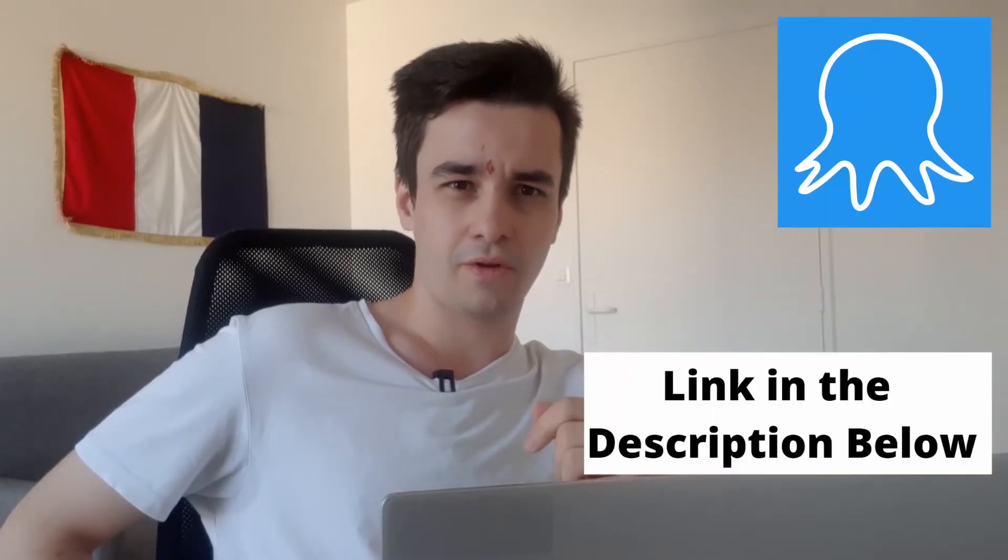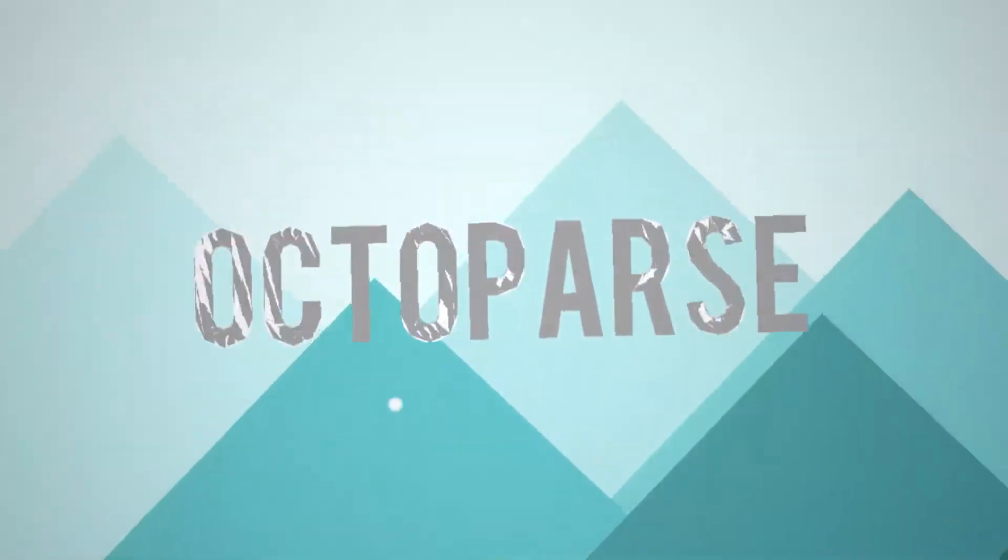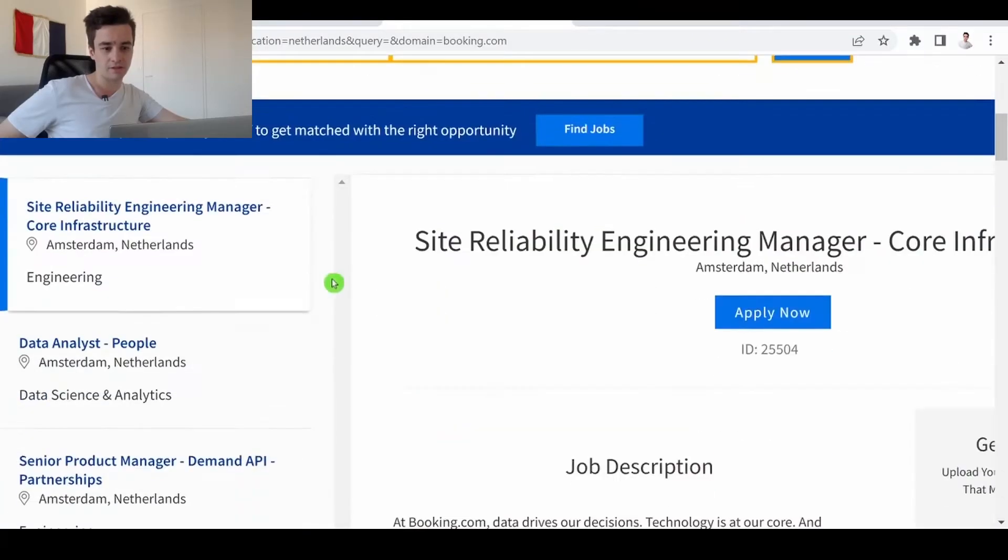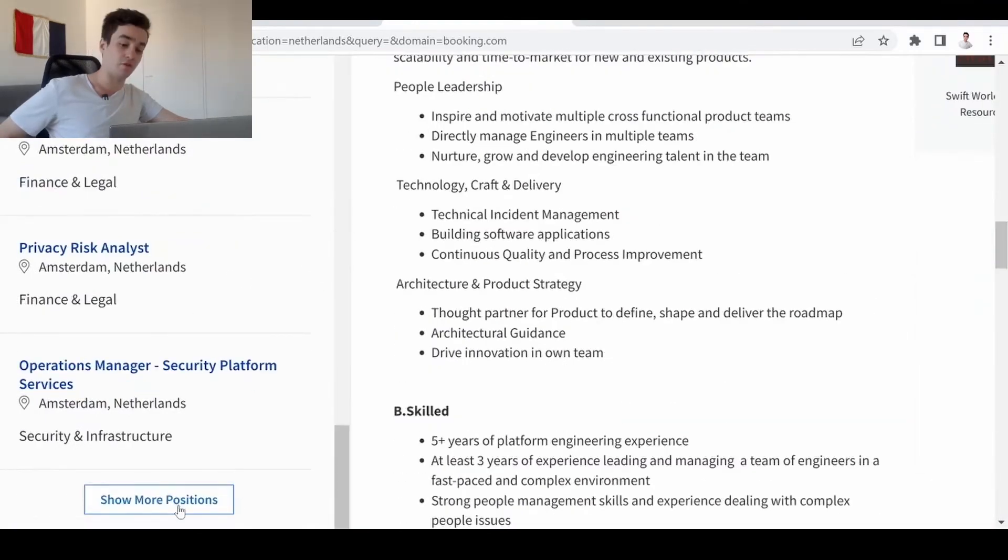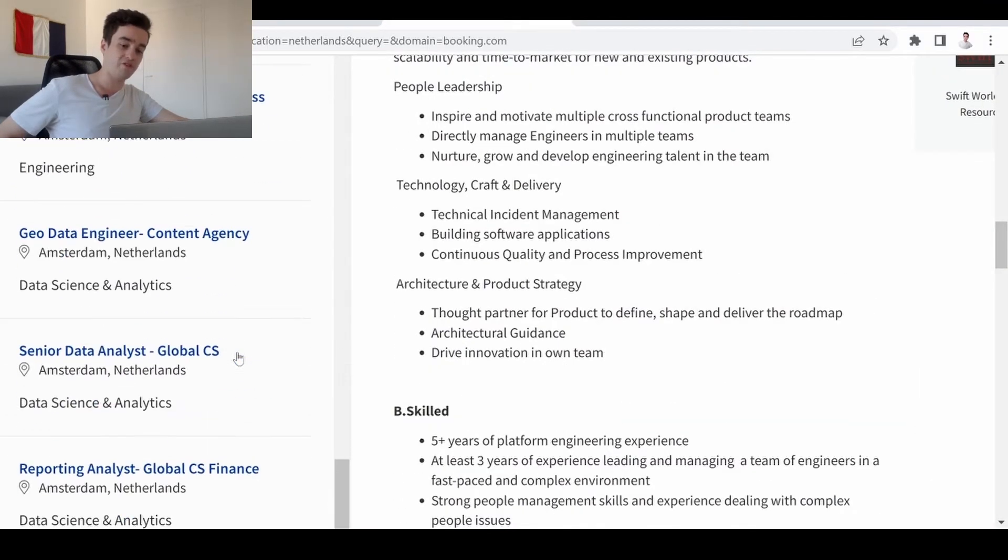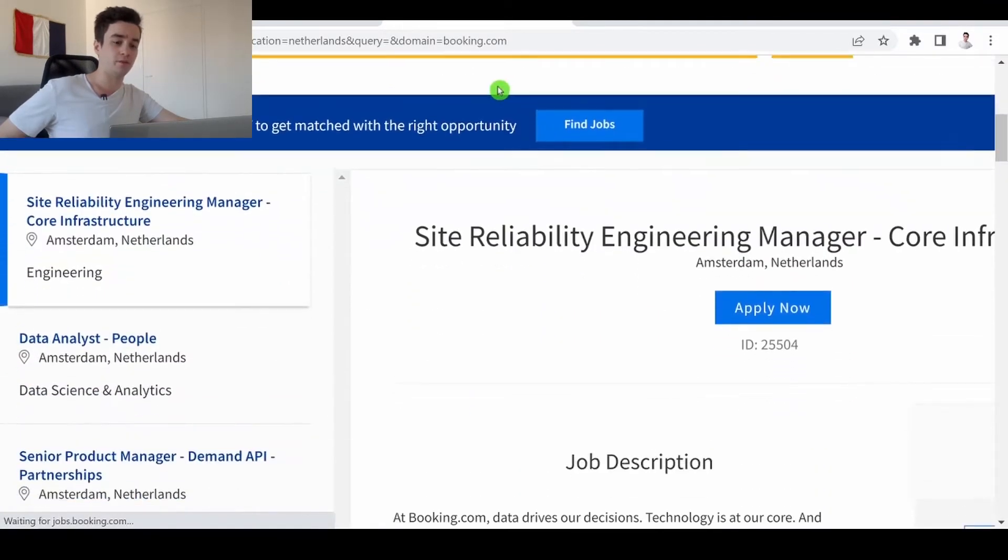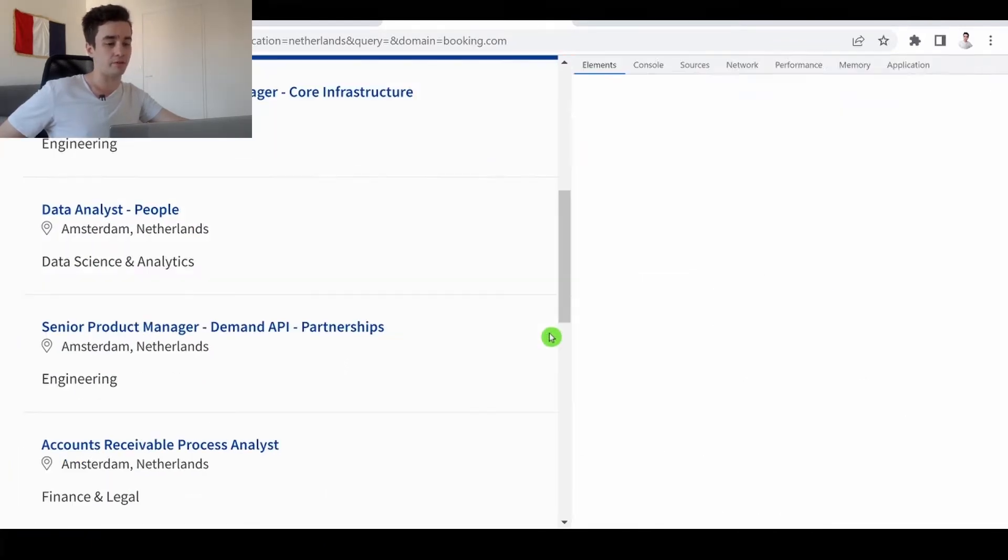If you want to try out this amazing trick feel free to download Octoparse. As you can notice this website is a kind of show more button page and the first thing we need to do is to inspect this website in our browser.